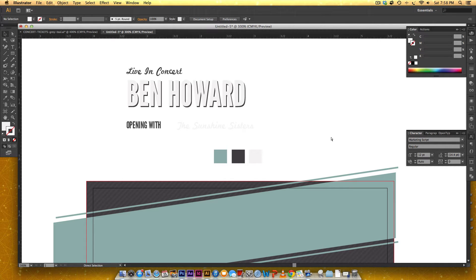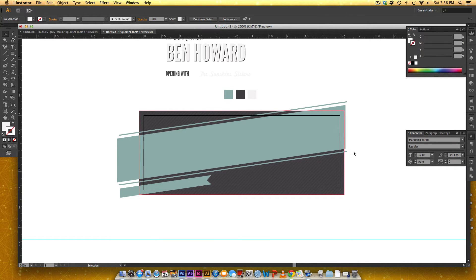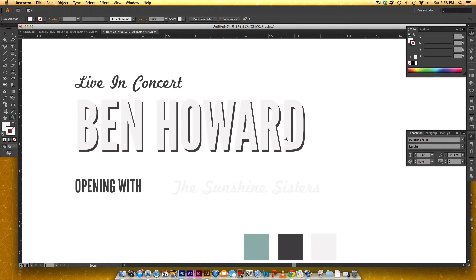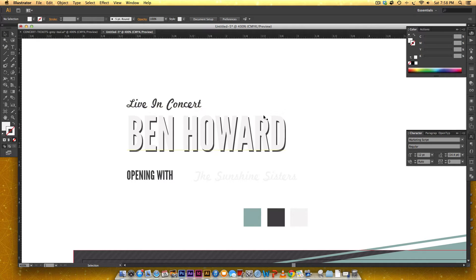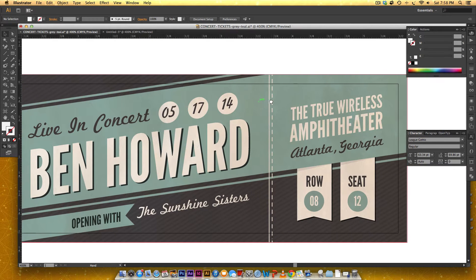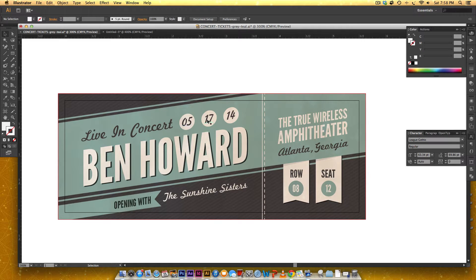Welcome to part two. In the first part of our concert ticket tutorial, we got our whole base figured out. We've got our ribbons included, we've got our background, we've got this really nice angled line texture, we got our angled ribbon lines in, and we just started working with our type. So going back to our type, we've got Live in Concert, we've got our artist name, we've got our opening act, and now we need to do our concert date, which you'll see on our final looking ticket. We've got each day, month, and year in circles, all together, kind of lined up with all of our text. So that's what we're gonna take care of right now.